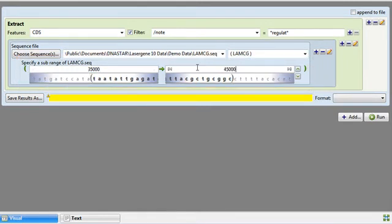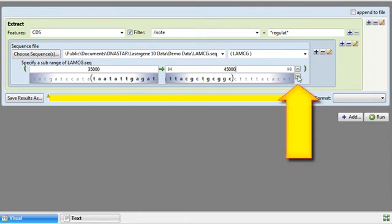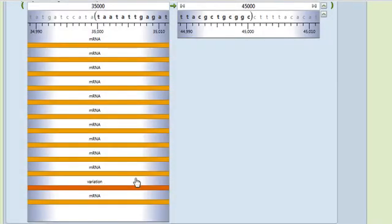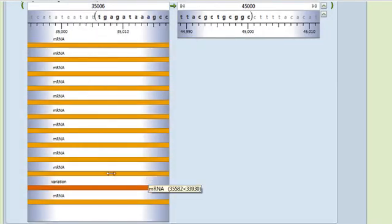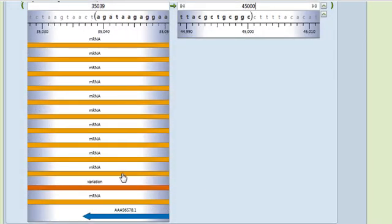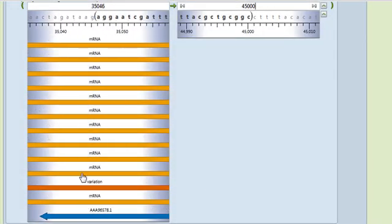To see the annotated features in this sequence, I can click the downward-pointing green arrow on the right. At this point I can use my mouse to scroll left or right and view the features along the sequence.